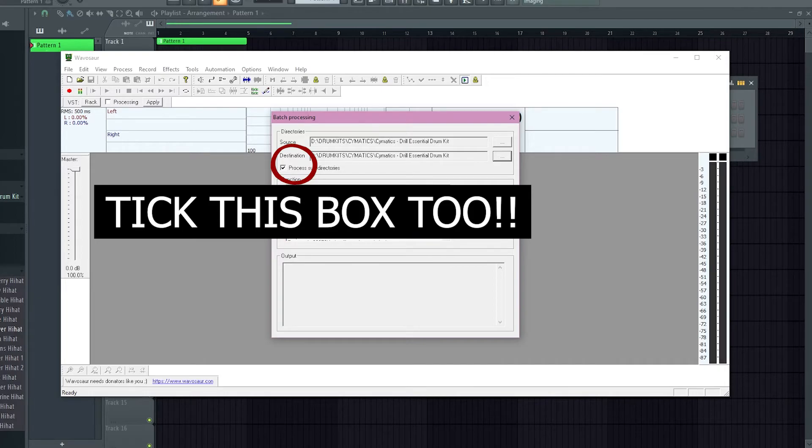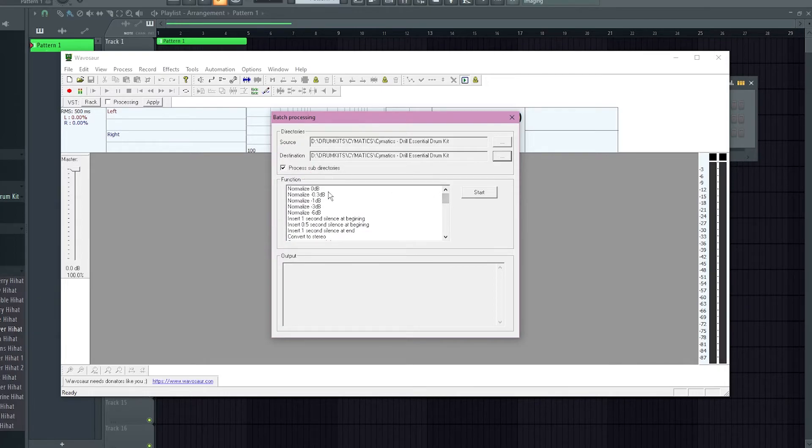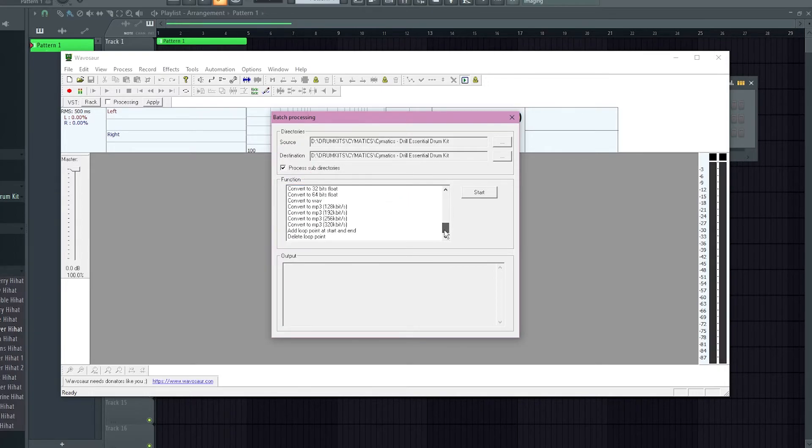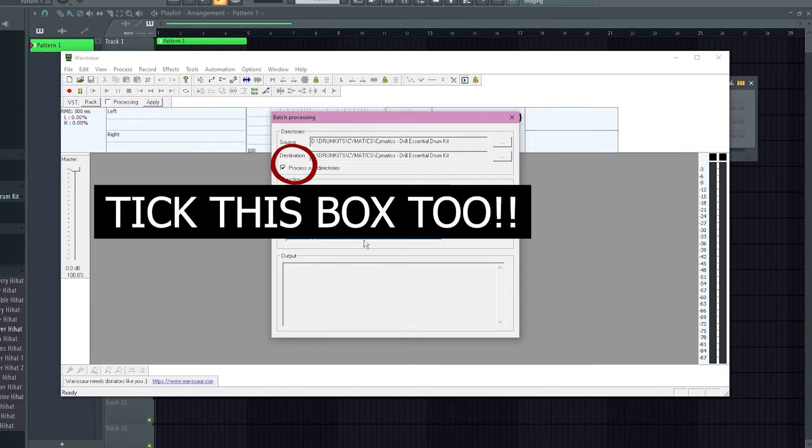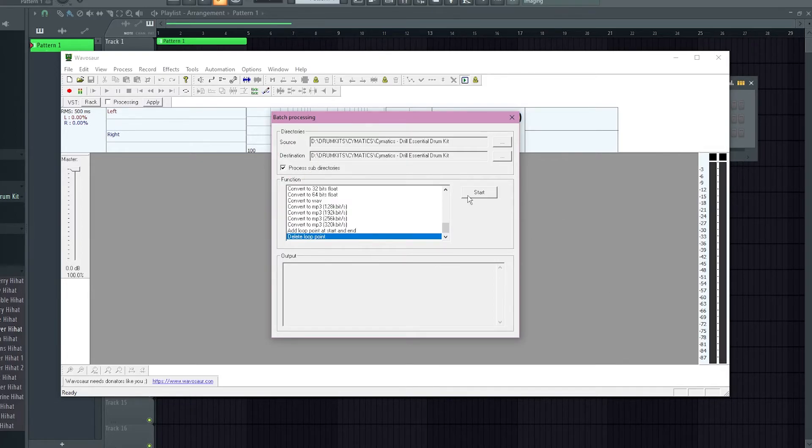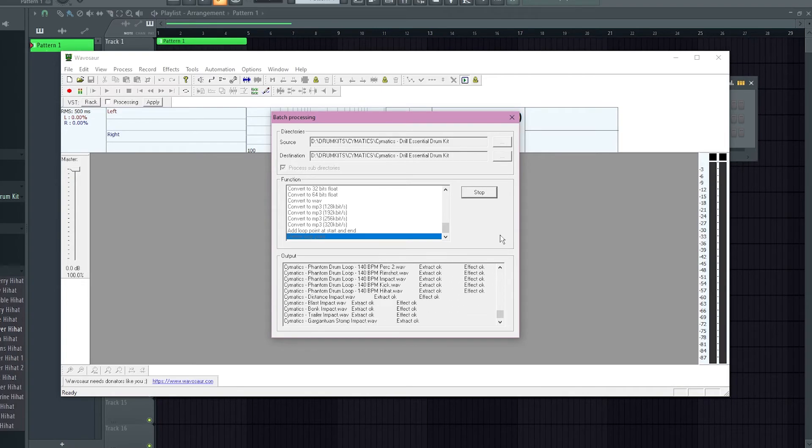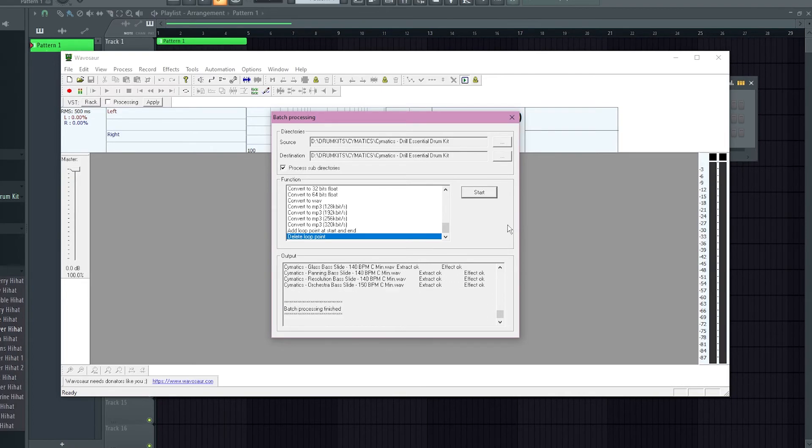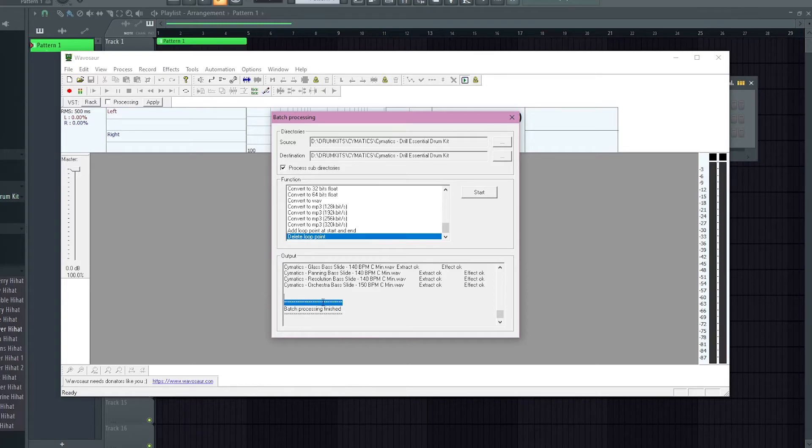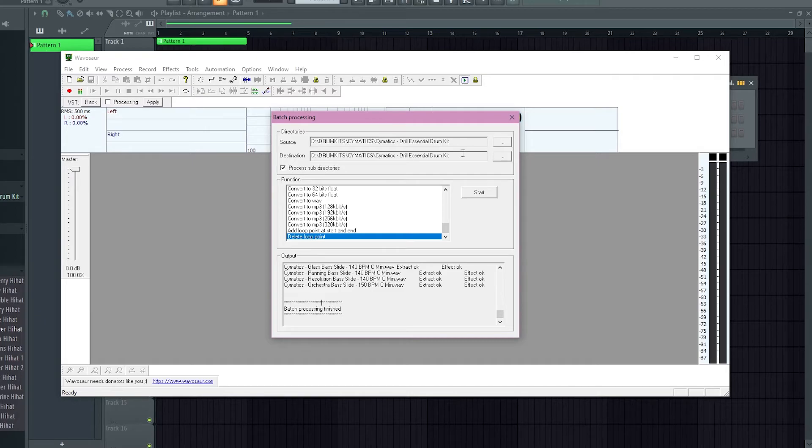Now under function, I think it should start at like normalize 0db, but right at the bottom at the end, delete loop point, that's the one you're gonna want, and you're just gonna hit start. Okay, you get the message, batch processing finished, then all of that should be done. There should be no loop points now in the place you selected.